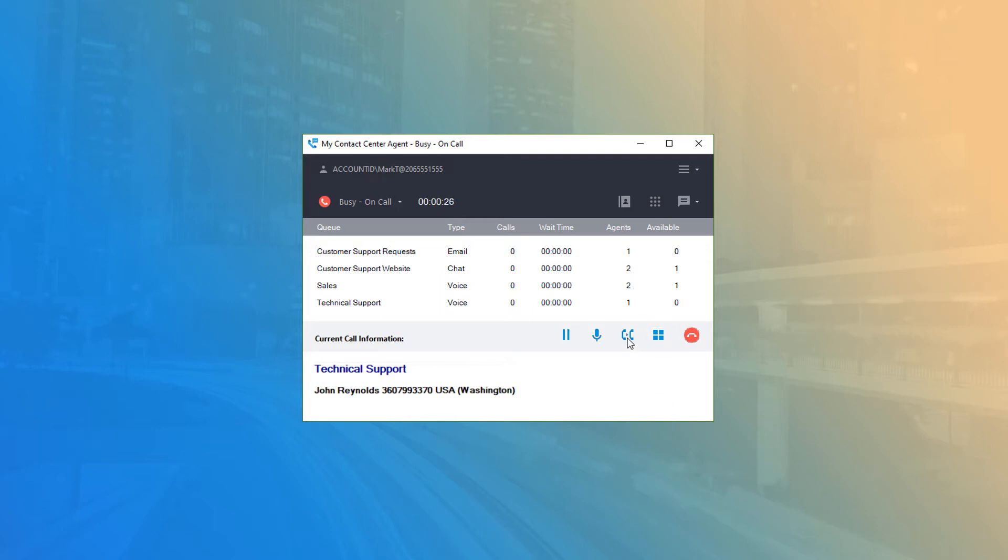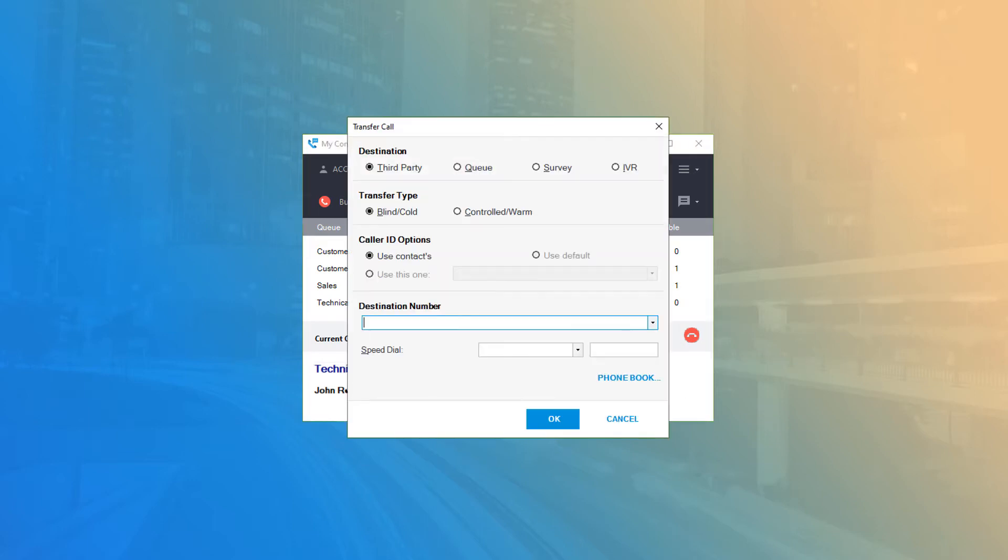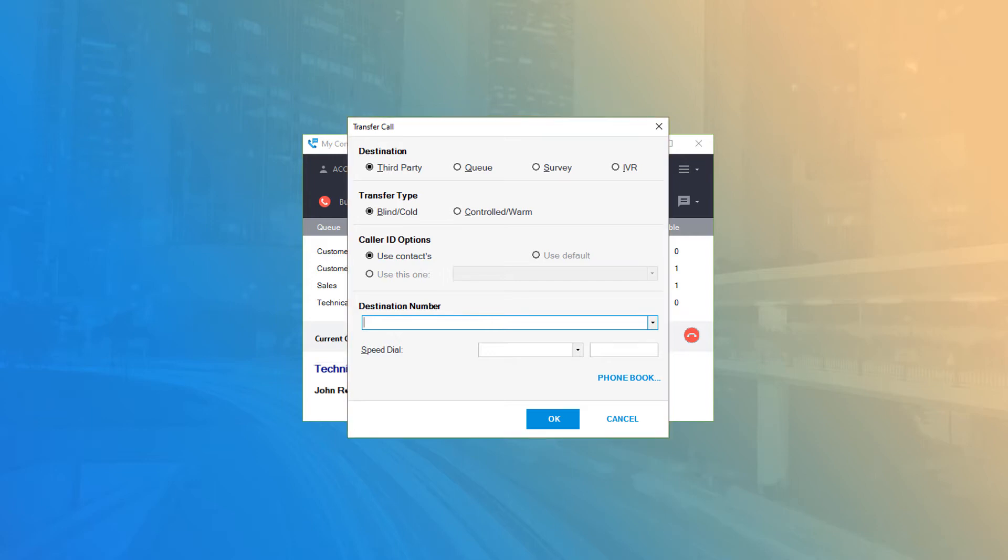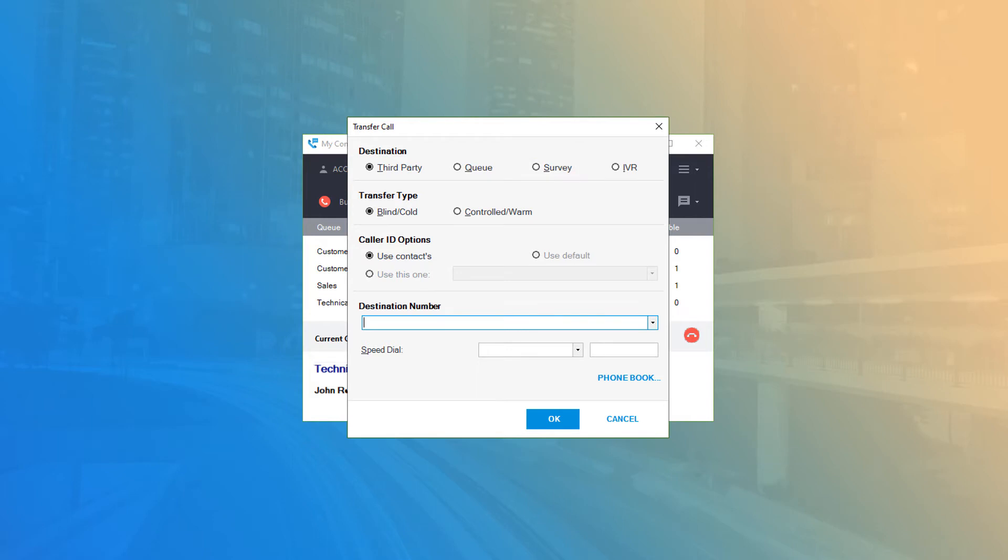Clicking Transfer will open the Transfer Call window, providing an easy-to-follow wizard that helps you quickly transfer calls from the app instead of using your device's transferability. This will keep the call active on your IVR system while giving you a simple way to transfer to other parties, queues, customer call surveys, or even transferring them to a different IVR menu on the account.